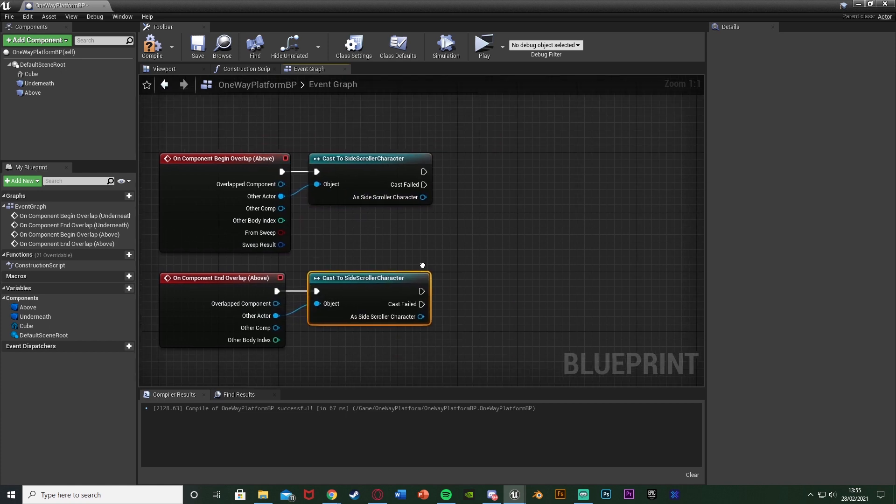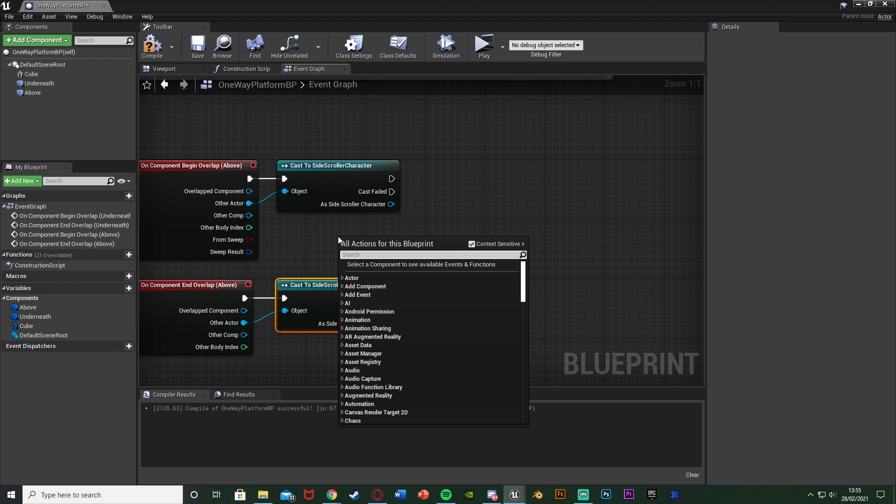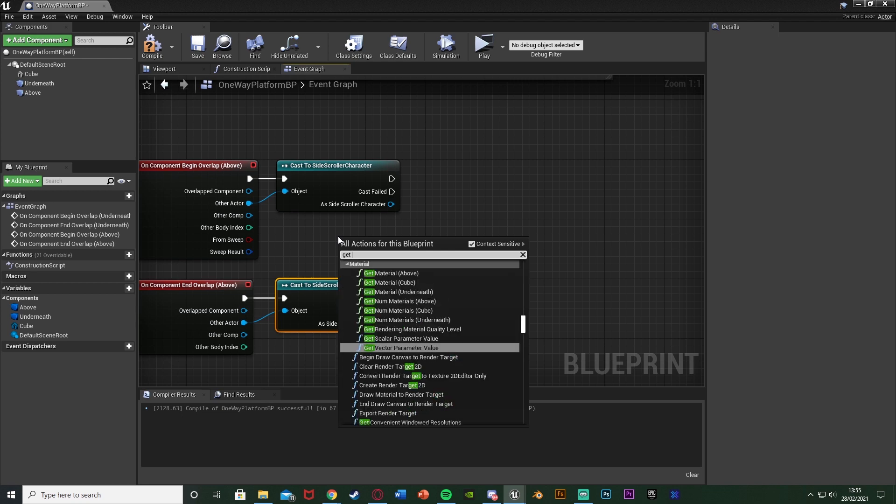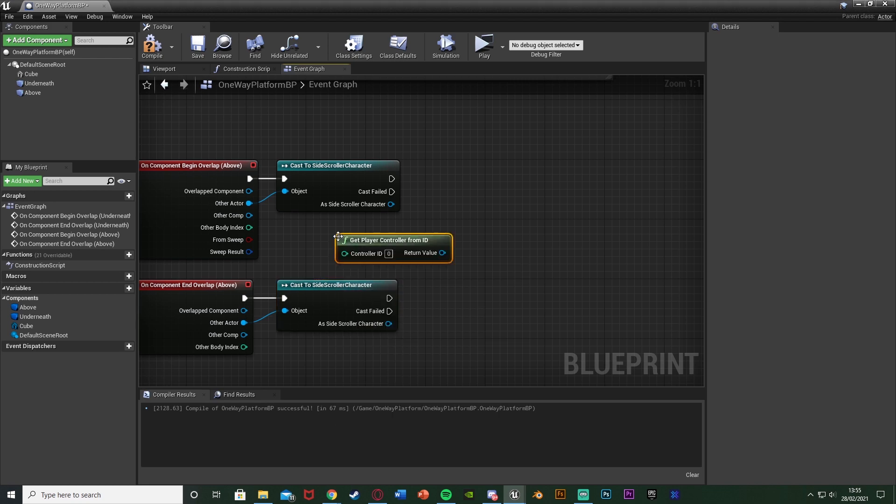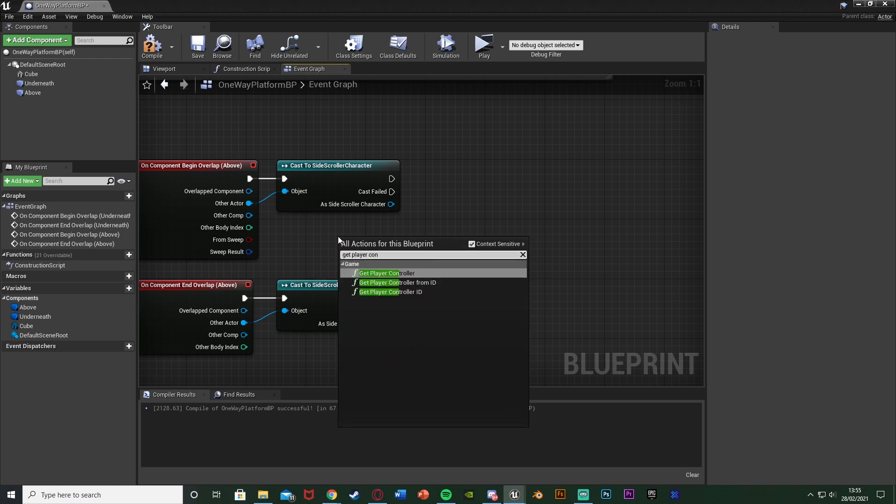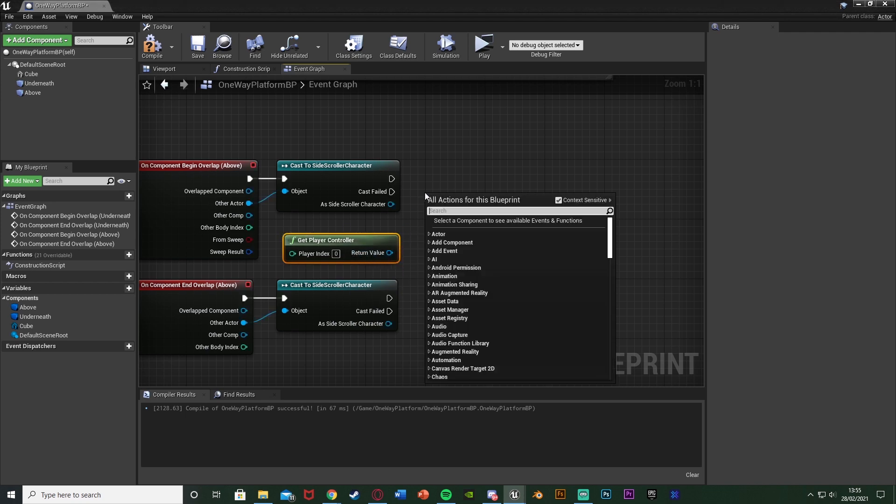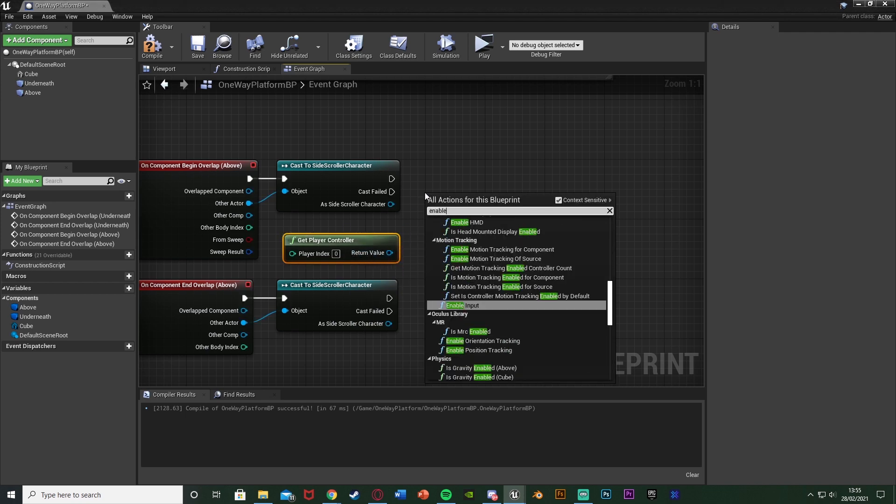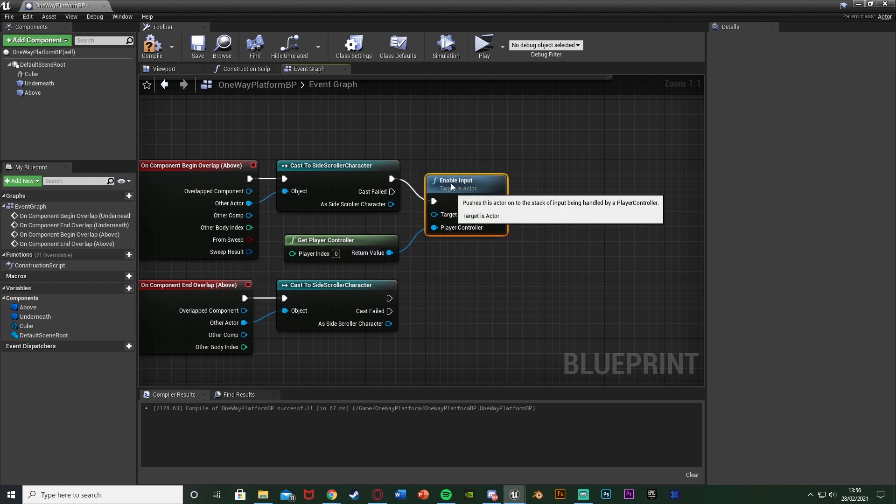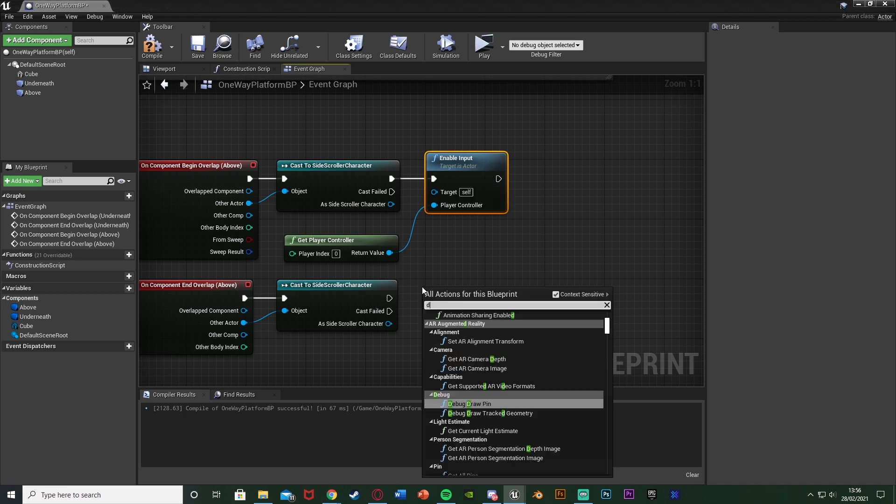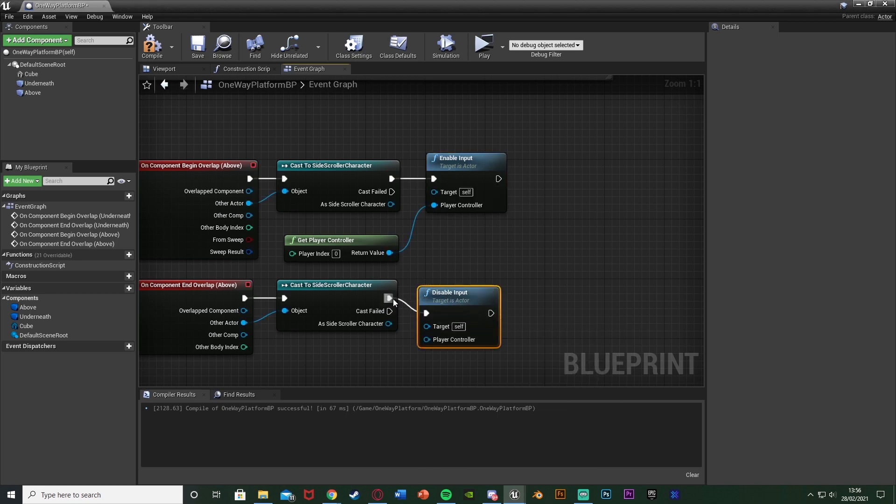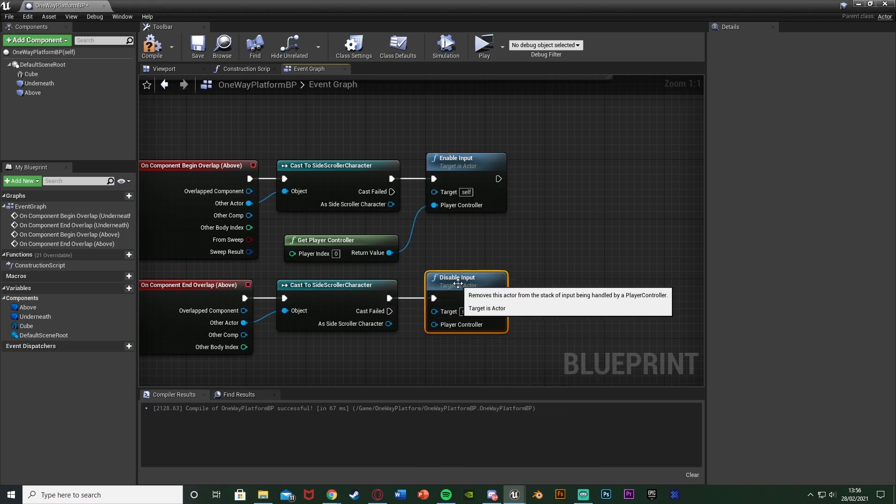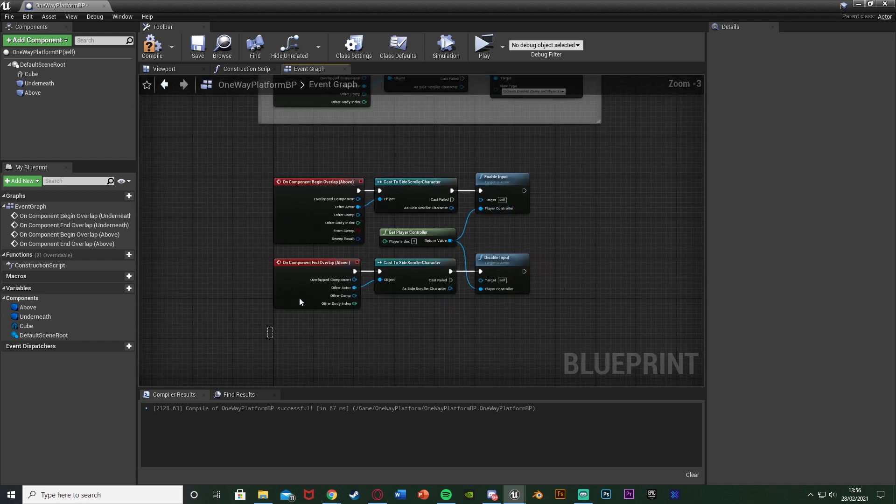And then after this what I also want to do is enable the input. So I'm going to right click and get the player controller not control from ID just player controller like that. And after this I'm just going to right click and enable input the player controller is get player controller and the target itself that goes into the begin overlap. I'm going to right click and get disable input go into the end overlap with again the target itself player controller is get player controller.